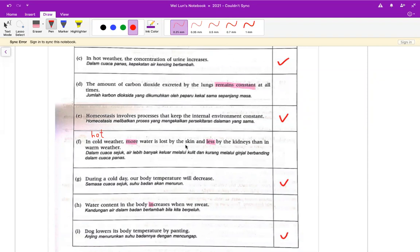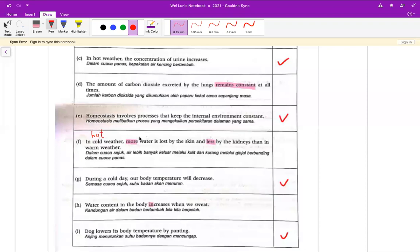F 的话是 more water is lost by the skin unless when the kidneys stand in warm weather。这个其实不是 cold weather，是 hot weather。F 正确的话应该是 hot。然后 H 的话是 water contents in the body increases when we sweat。我们流汗的话水分肯定是减少的，哪里有可能增加？所以 H 应该是 decrease。